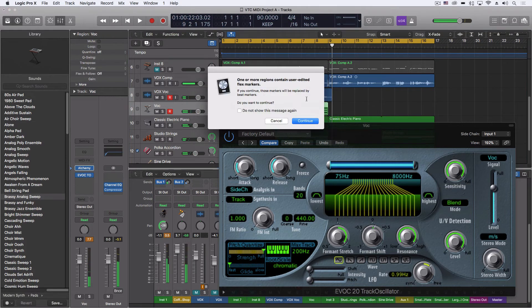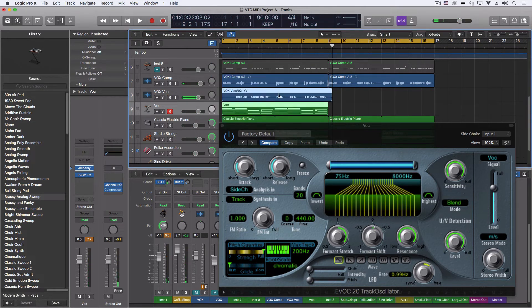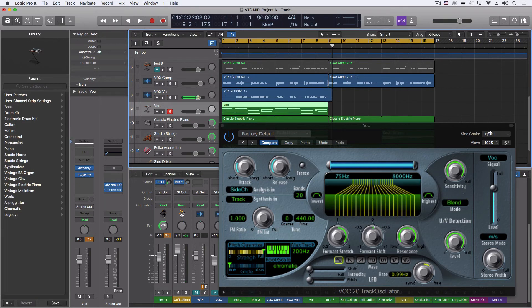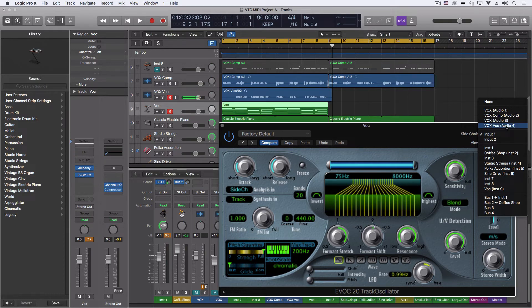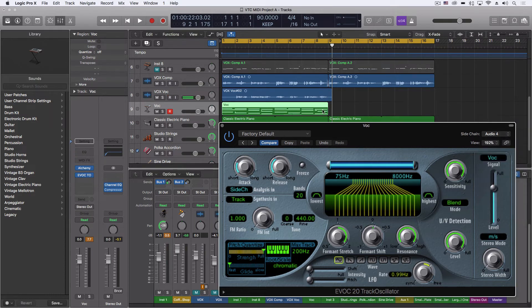And now, because we recorded that, we have to come in and change the sidechain input to match that track. So that's the switch we make after we do the live recording.